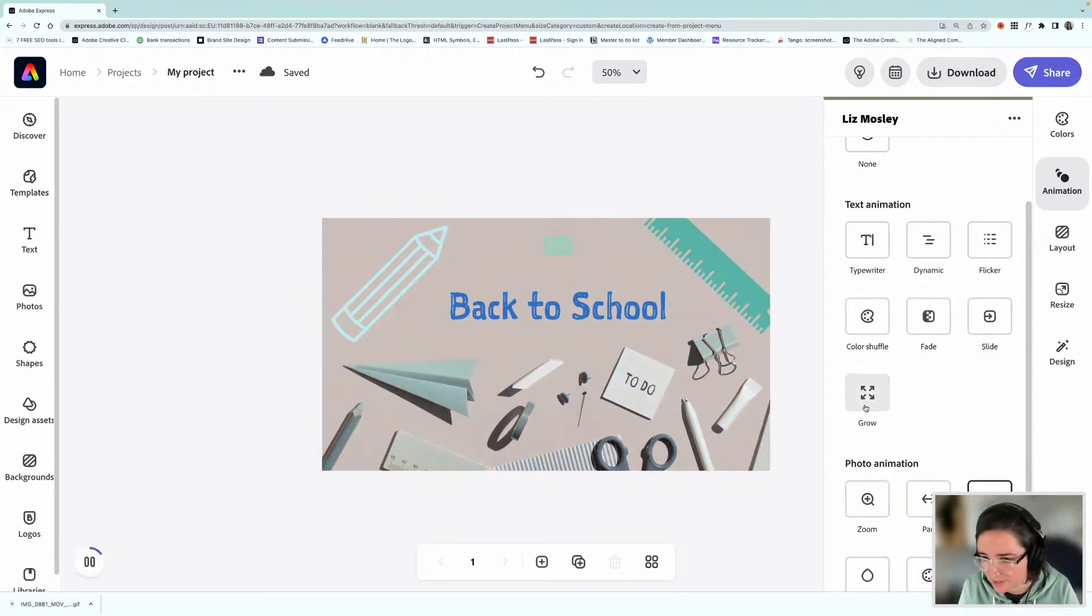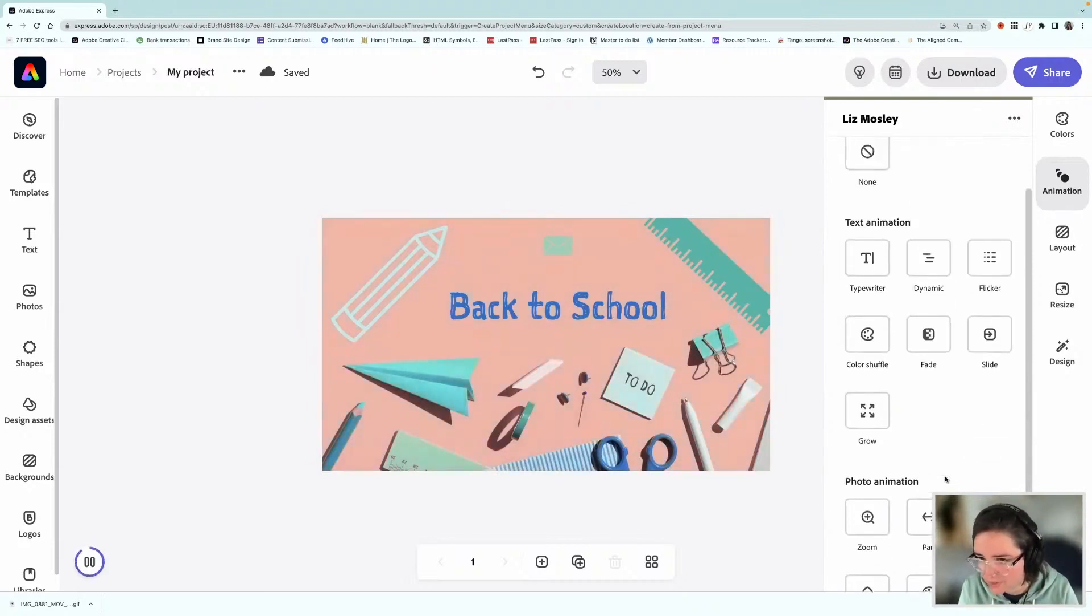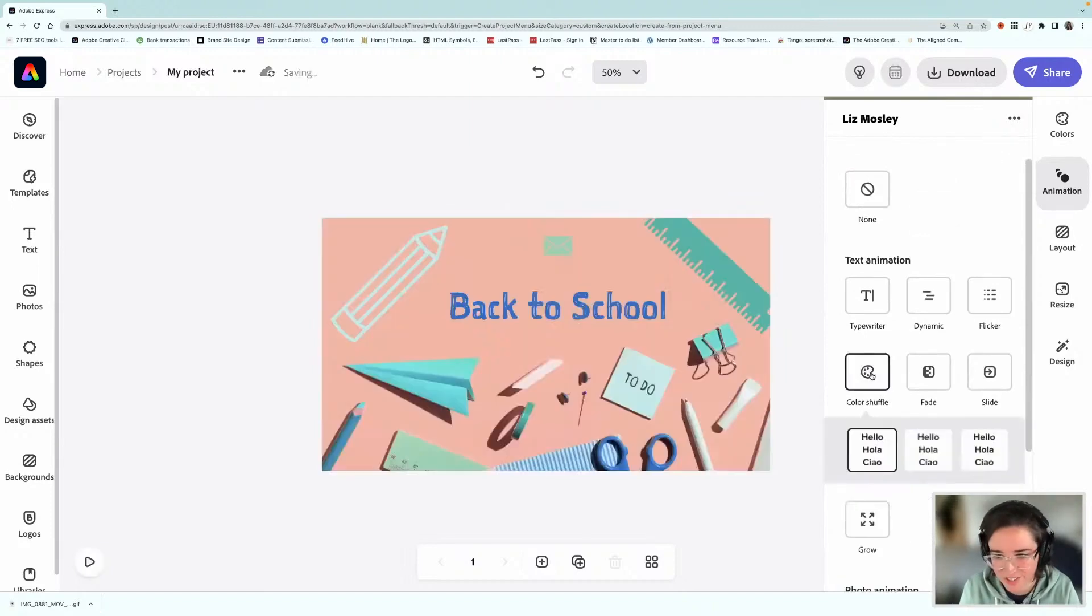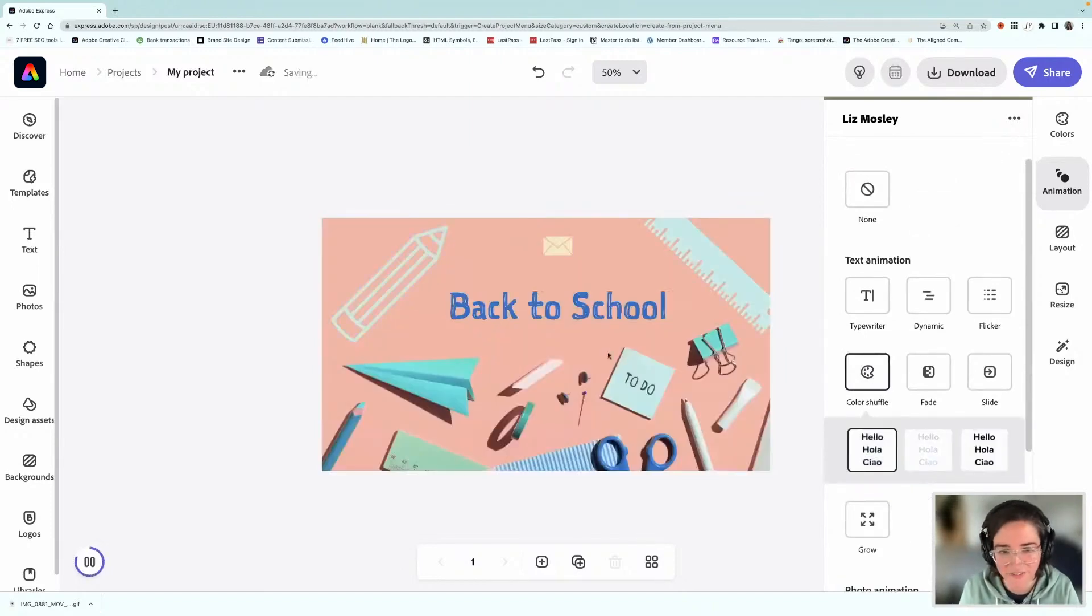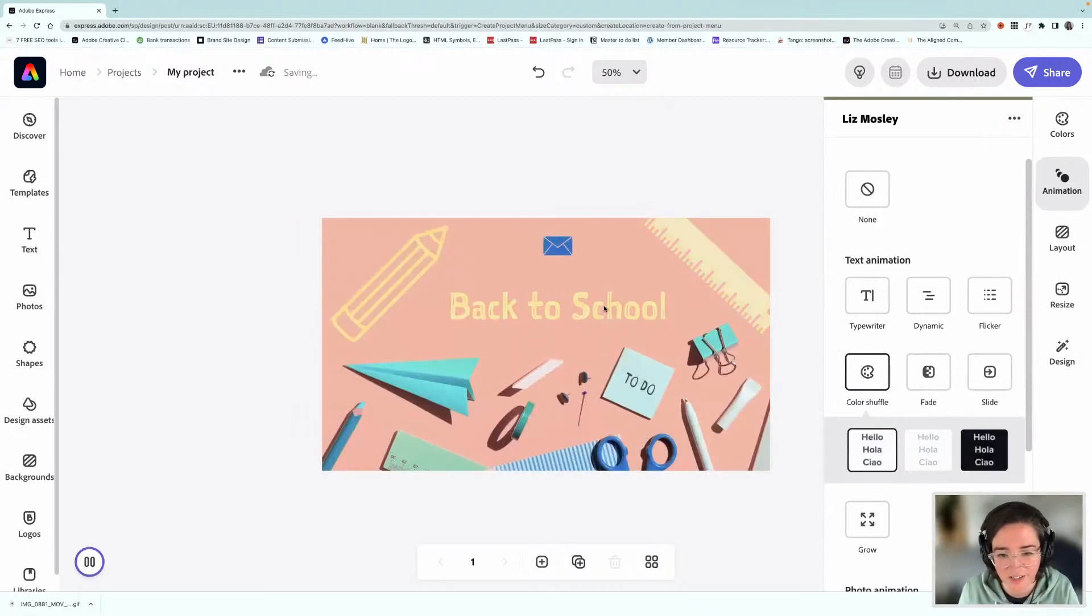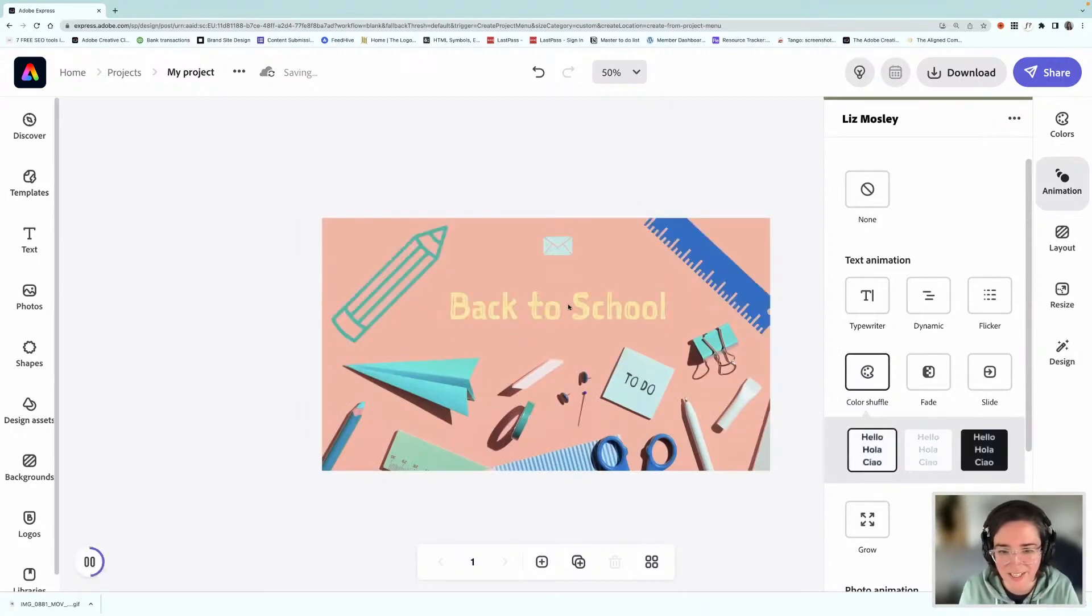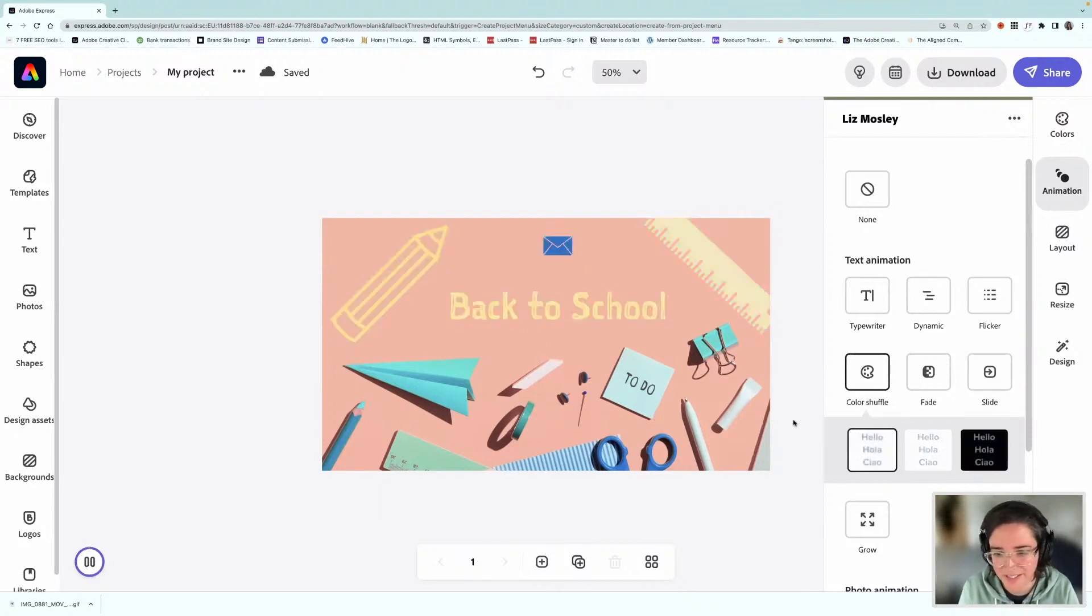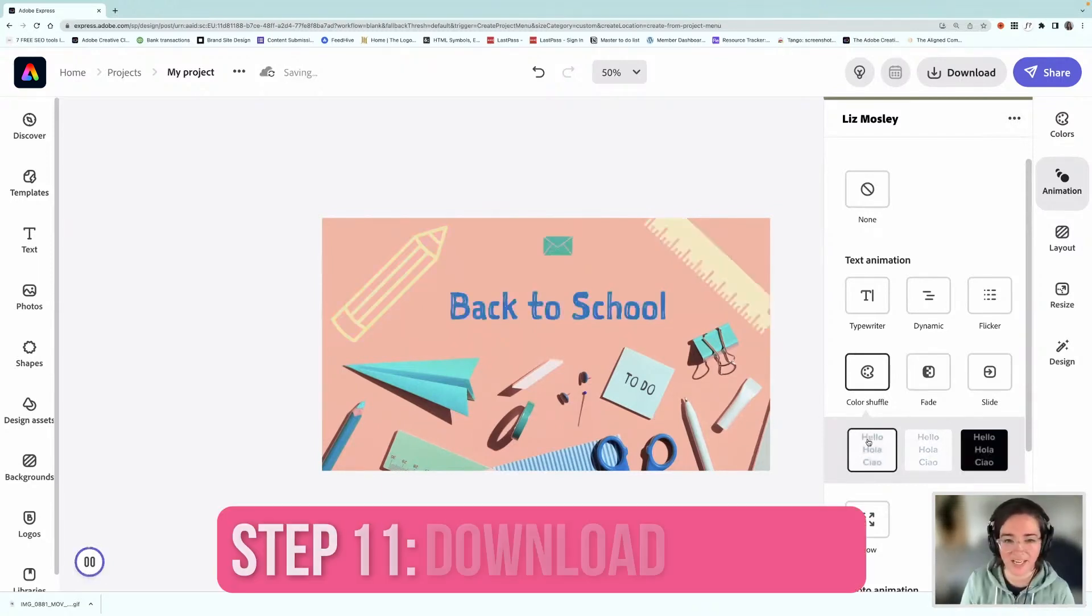So hang on, I'll tell you what, I'm going to put it on. Oh, actually, I think you can only choose one. I'm going to put it on color shuffle because I really like that one. So color shuffle just changes. It sort of cycles through the colors that you've used in the project. And all of these elements will get changed, not the photo, but any of the icons and the text.